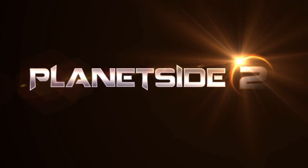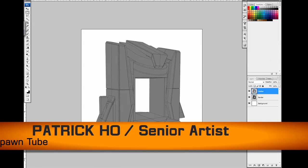My name is Patrick Ho. I'm a senior artist responsible for concept art, modeling, and texturing.